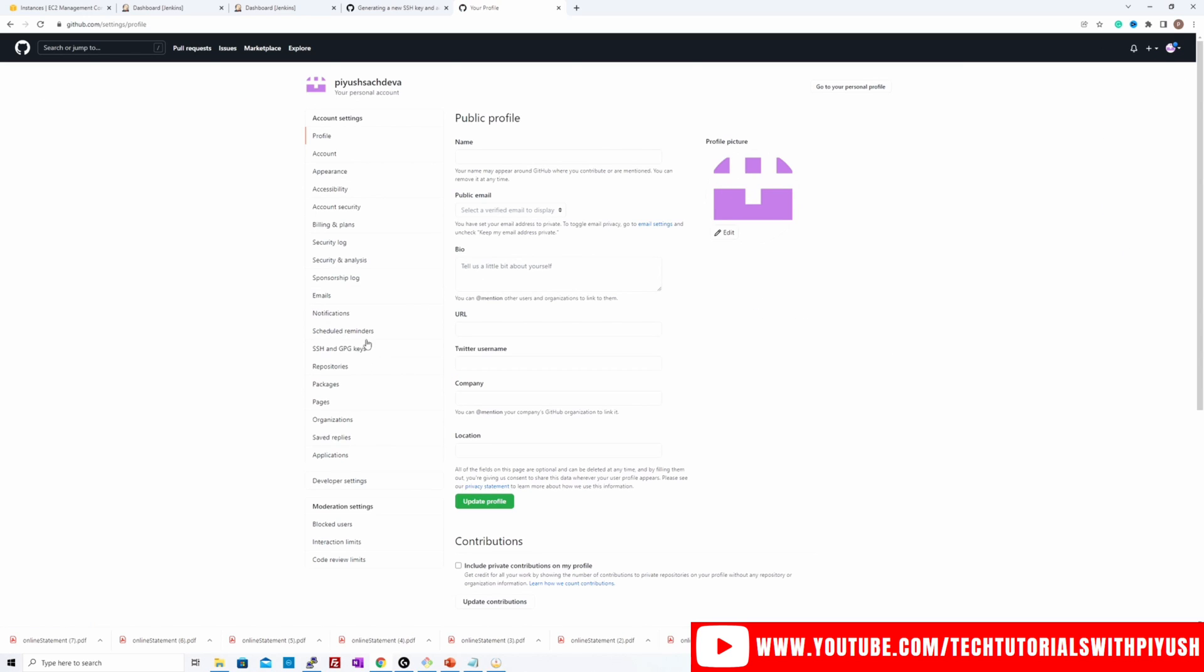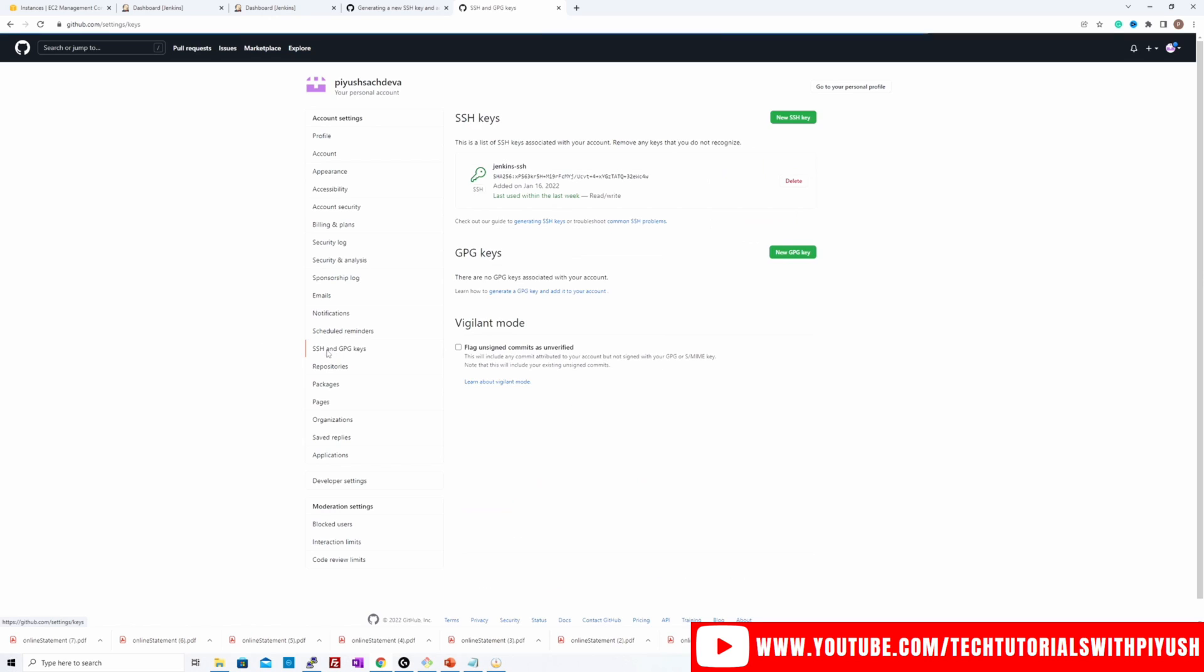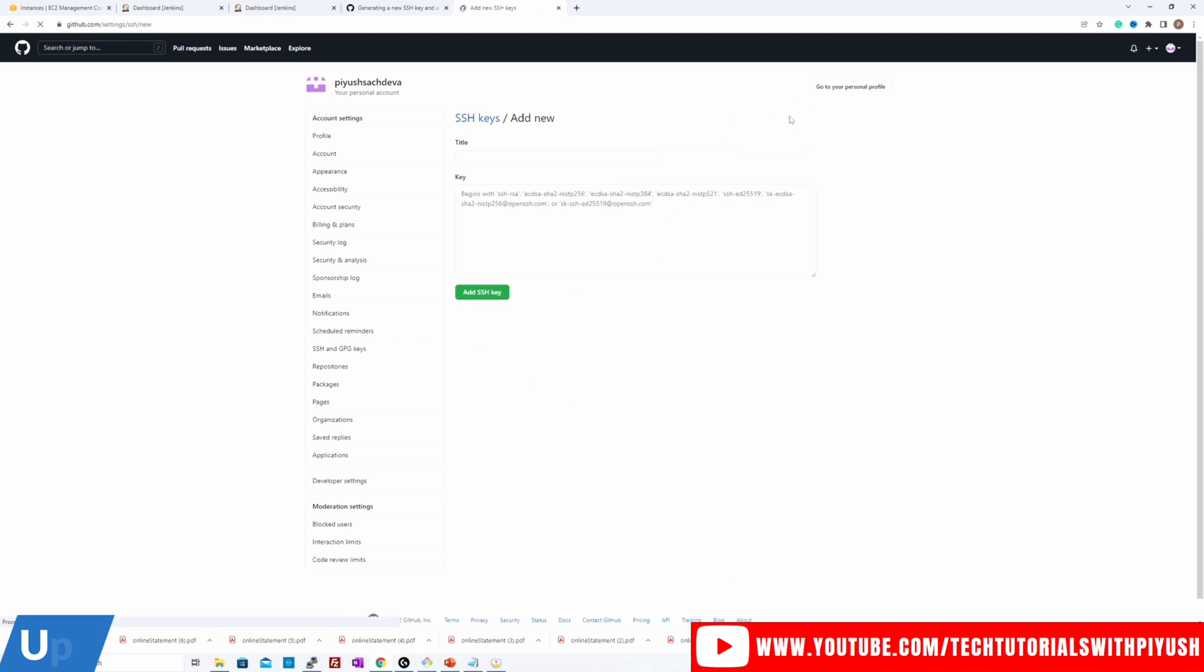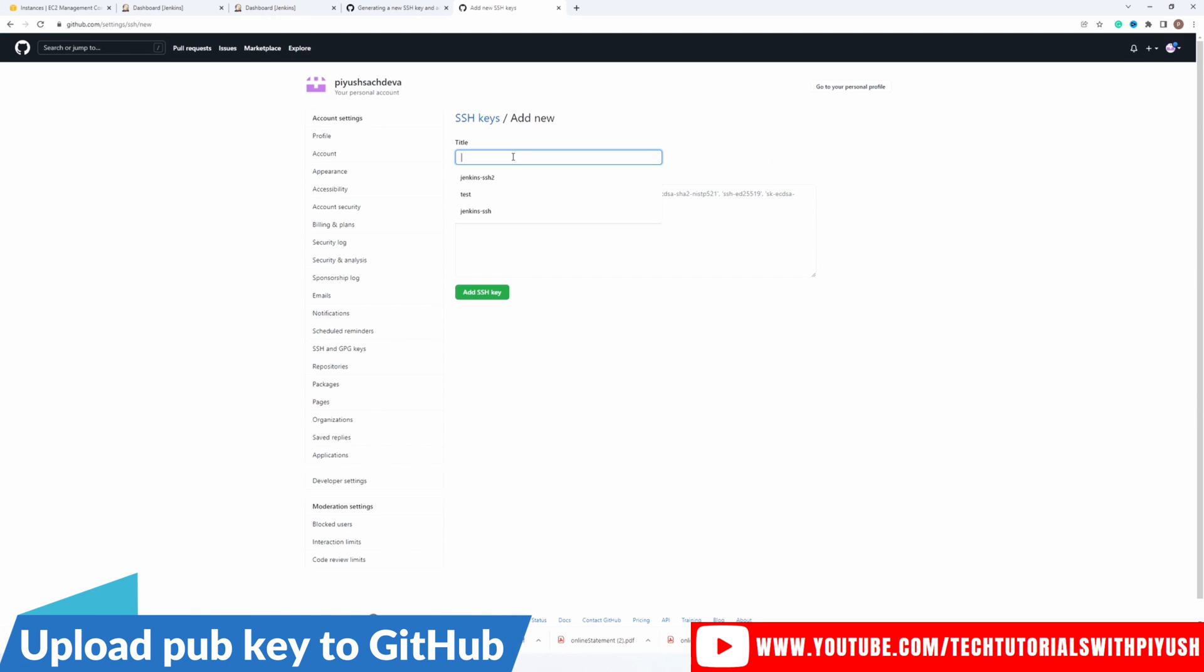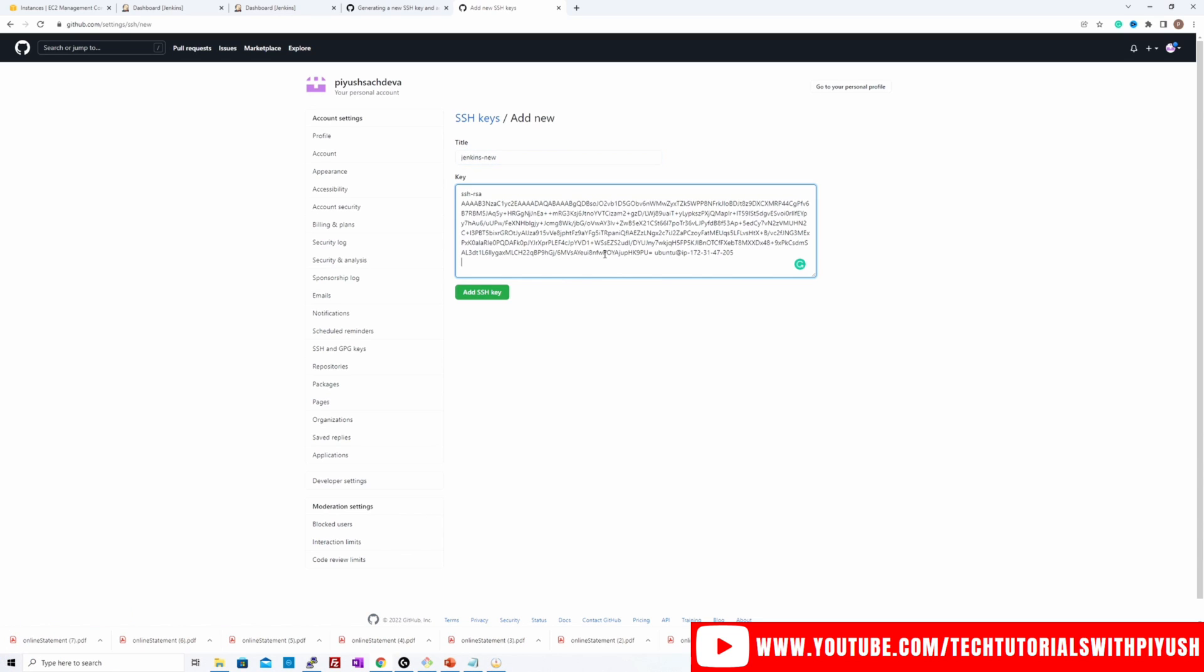And SSH and GPG keys over here, create a new key, give it a name. Let's call it Jenkins new and I'll paste the content over here. Remove the last blank line and hit add SSH key.